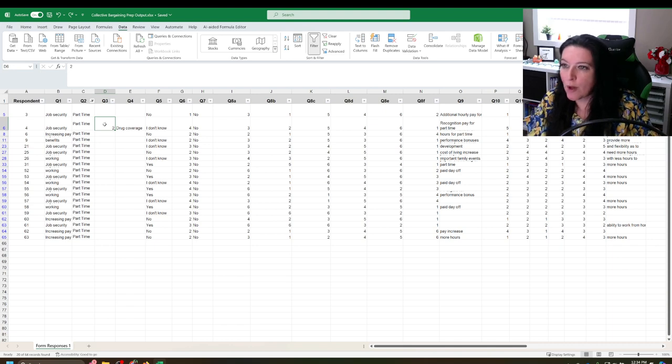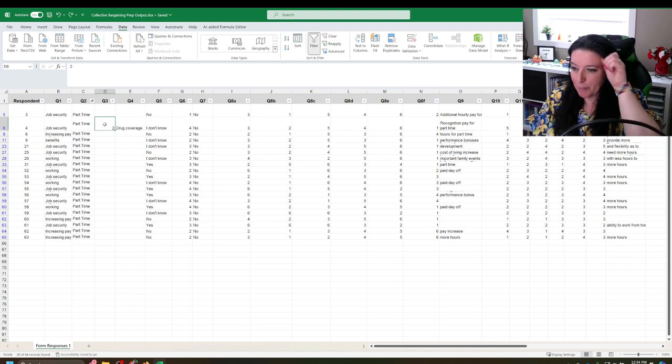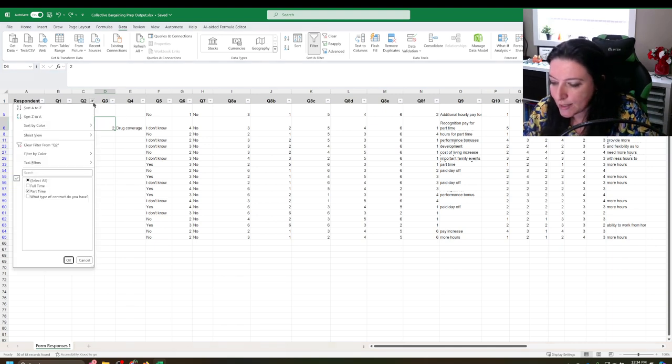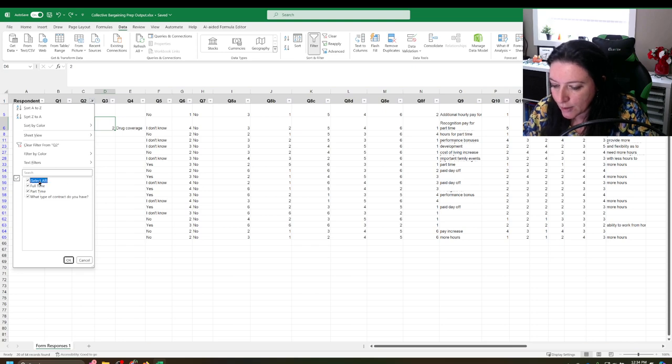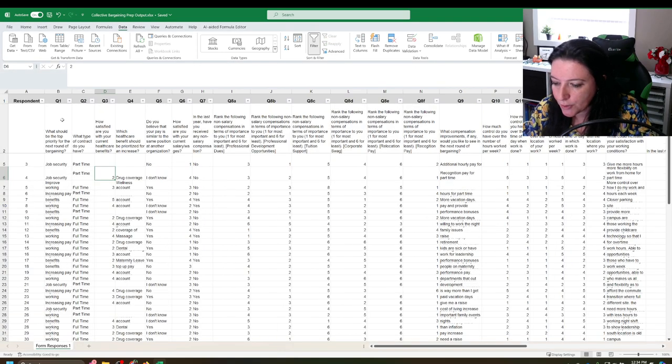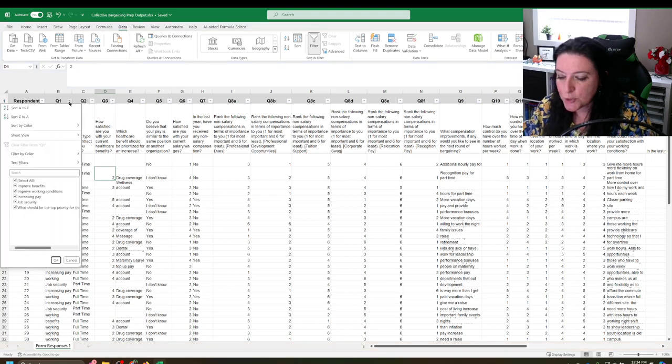So when you're cleaning your data, you would remove this response and this response because they shouldn't exist. So don't add information because you don't know if it's legit, but you can remove information so that it doesn't bias the analysis. So you can see here I removed the two and the drug coverage from that particular row because they shouldn't be there. They shouldn't have answered those questions. So step number one was check the skip patterns.